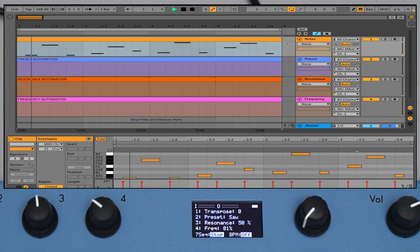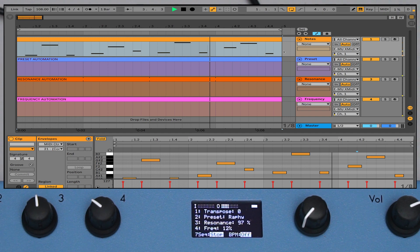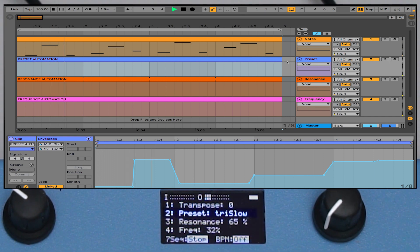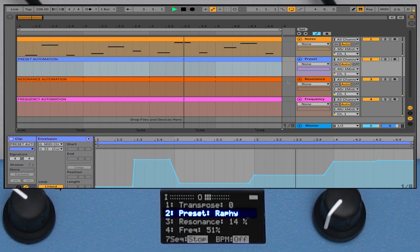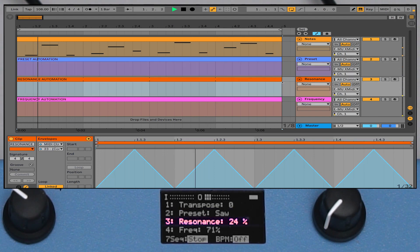You can use a DAW or other MIDI-capable software to send control data. Here we've set up Ableton Live to automate patch parameters. Using MIDI with the Organ-L opens up a world of control and interaction with other devices.